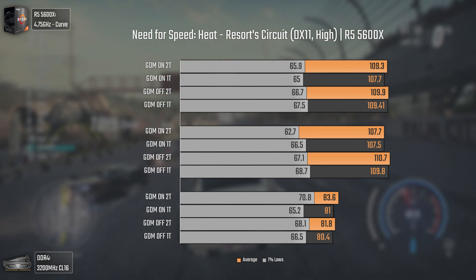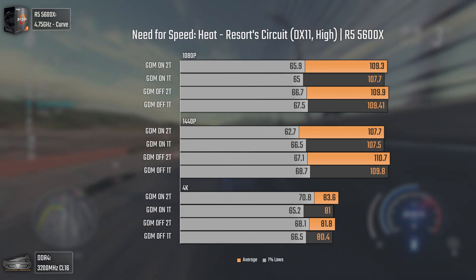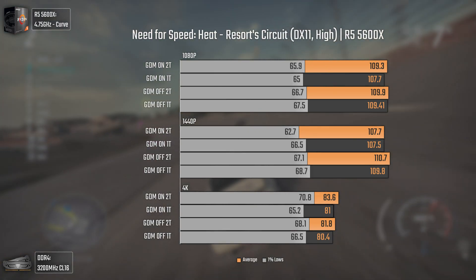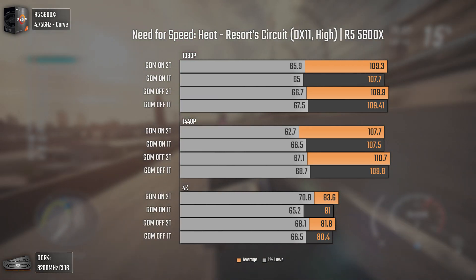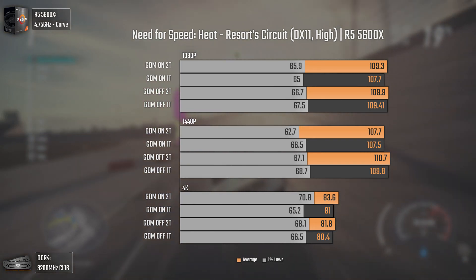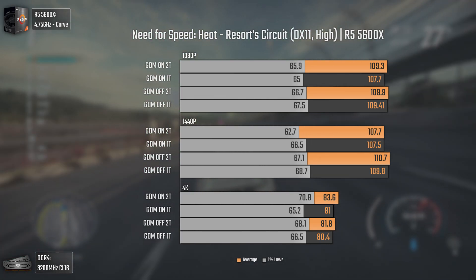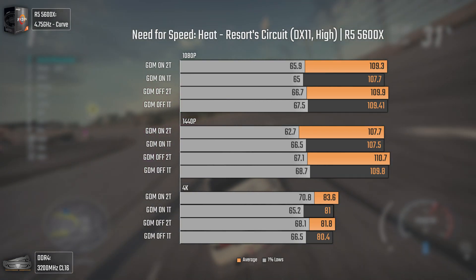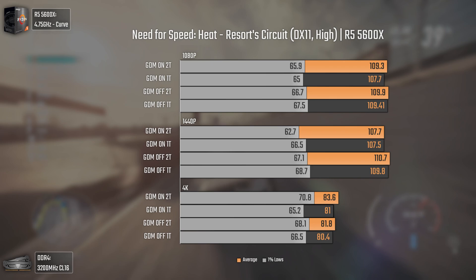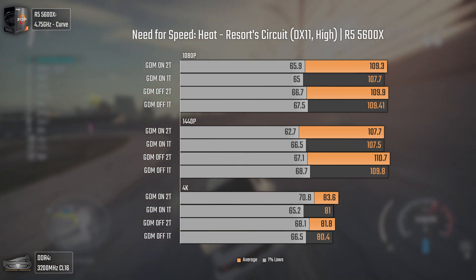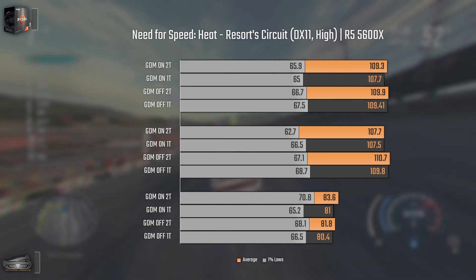Reaching the final game, we have Need for Speed Heat — a game I know is very RAM and CPU sensitive from previous testing. The 4K results are a bit different because in some races it started to rain at the end, and since we're GPU bottlenecked at 4K, the rain would sometimes lower the numbers. At 1080p and 1440p, the averages vary a bit due to being gameplay, but if you look at the 1% lows, in both resolutions GDM off 1T has the higher results, and GDM on 2T has the worst ones — even more so at 1440p. Overall, no real game changers, but interesting to see. Let's go to the conclusion.